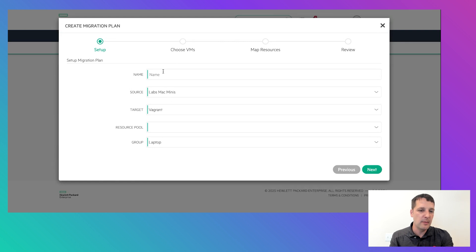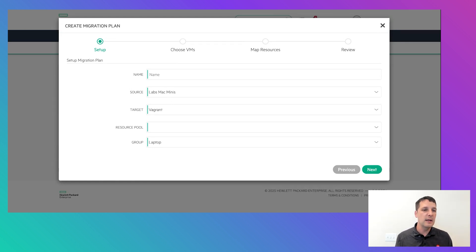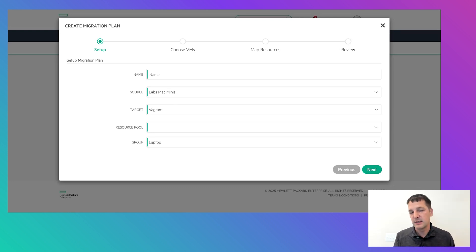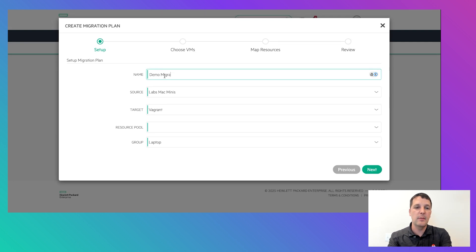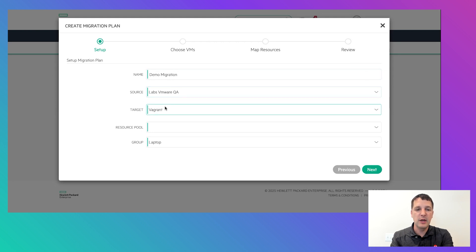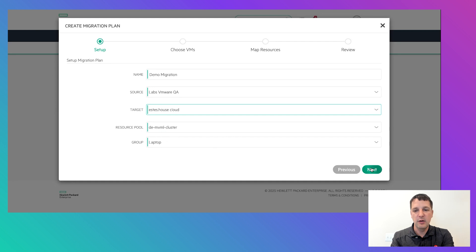What's really cool about a migration plan is you can create a set of VMs you want to move, and it allows you to group things together. Maybe you want to figure out dependencies, or you have certain workloads you need to move before others. You can build multiple migration plans. So let's make a migration plan for those two VMs — I'll pick the source cloud and then my target cloud.